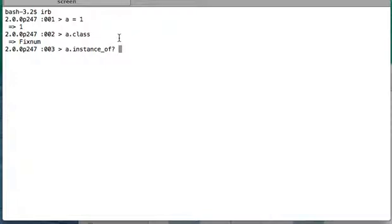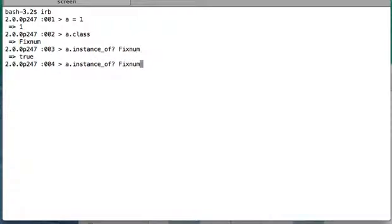So we wrote instance_of. Remember that we use question mark with all these three methods: instance_of, is_a, kind_of. Without question mark you will have some error that there is no such method. So a.instance_of? will return true for Fixnum, but it will return false for every other class.